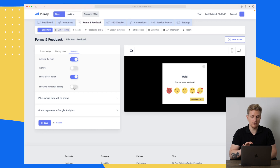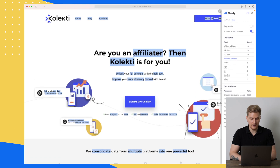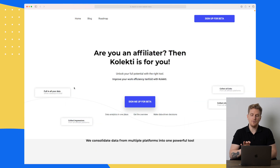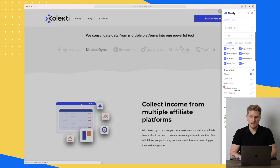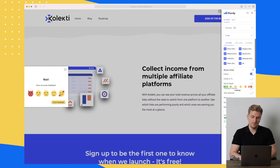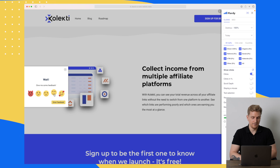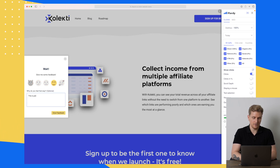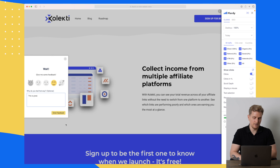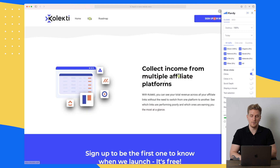Now the form should be on the website. Let's go back to the website and refresh. Even with the UX tool active, it does actually show the pop-up. So over here we have the form we just built together. I'll choose the smiley and say 'this is great,' then give the feedback. You can see 'thank you, your feedback has been sent' — that was the message I set up before.